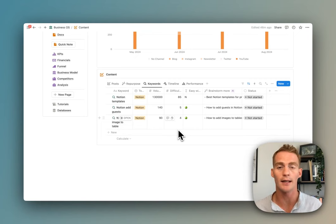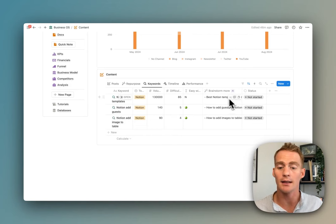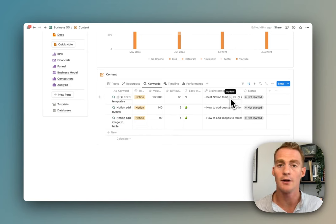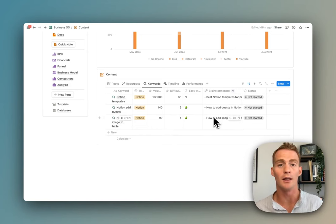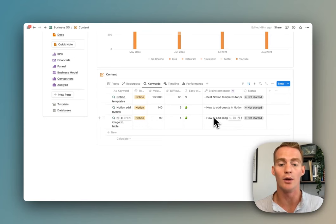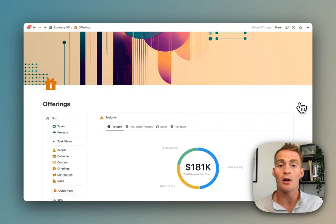Again, there is a neat little Notion AI feature here which is going to let you brainstorm some more related keywords to your main target keyword.